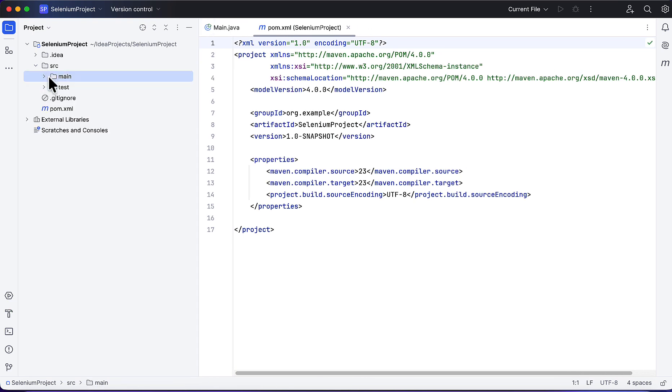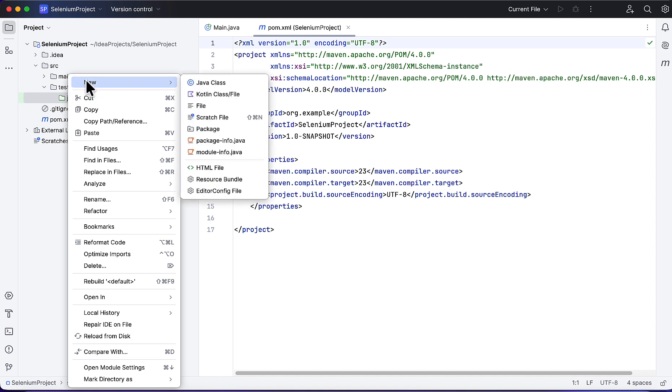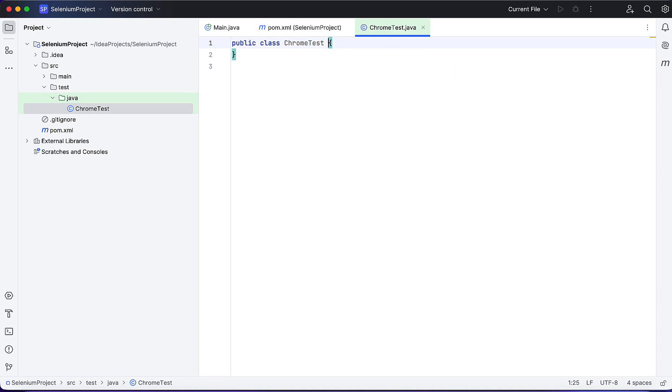Maven will create this folder structure - under src we have main and test. Under test we are going to create our Selenium script. I'll give the name ChromeTest. This is the empty class.